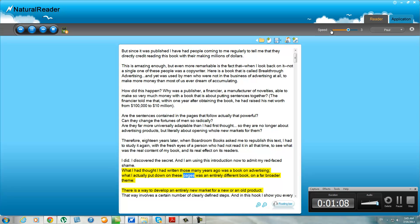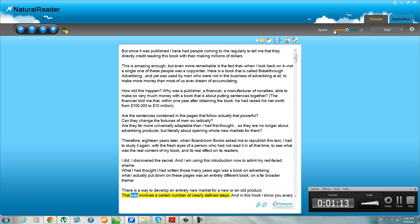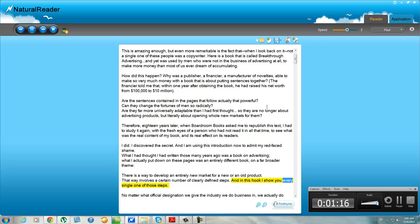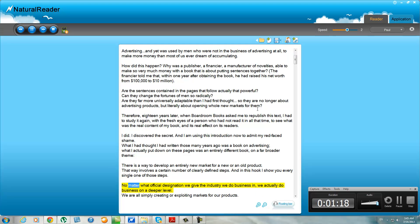What I had thought I had written those many years ago was a book on advertising. What I actually put down on these pages was an entirely different book on a far broader theme. There is a way to develop an entirely new market for a new or an old product. That way involves a certain number of clearly defined steps, and in this book I show you every single one of those steps.